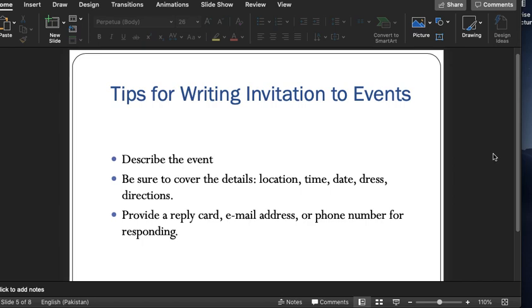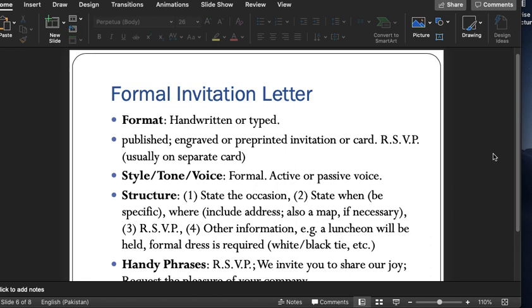Here are some tips for writing such letters: one should always describe the event — what it is — and then tell all the details like location, timing, date, dress code, and directions. After that, there should be reply cards with an email address or phone numbers. These are some of the tips for writing an informal invitation letter.